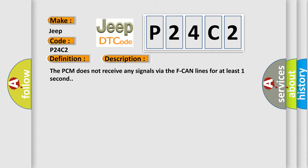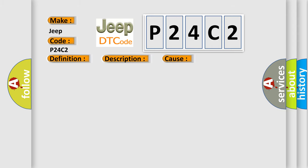This diagnostic error occurs most often in these cases: PCM may need to be updated with the latest software, or there is a faulty PCM.